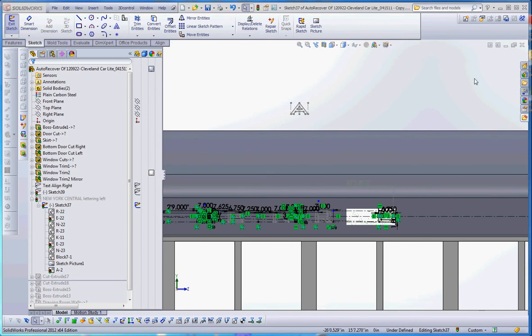Hello, thank you for joining me. So this is our fifth video in our series on how to use sketch blocks and make a more effective SOLIDWORKS model.